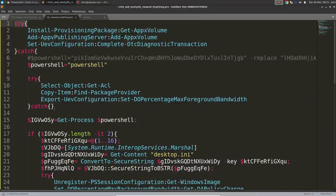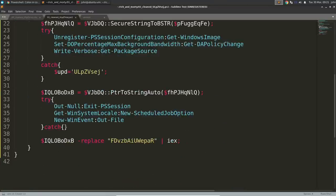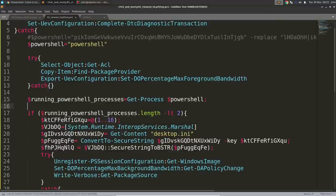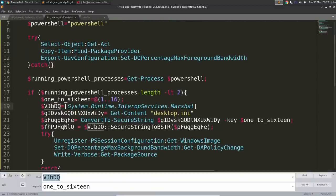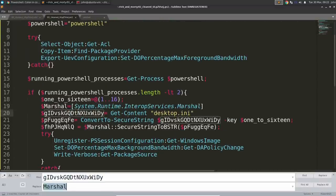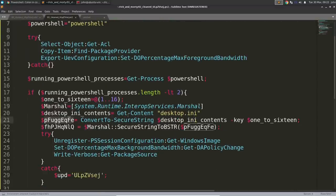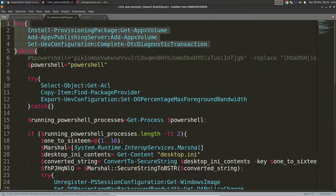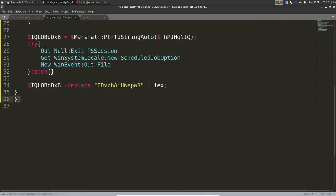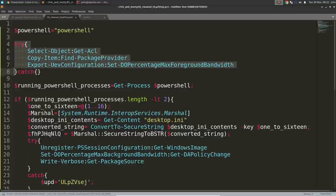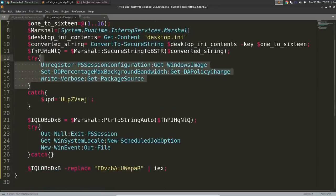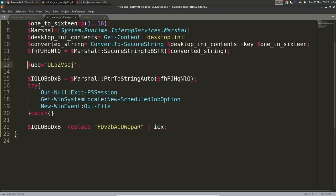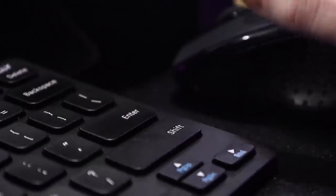It was just more random bad dead code to distract whatever antivirus product or EDR solution might be trying to look at this and figure out what it does. So I went on my merry way, renaming variables, trying to make sense of the code. I noticed it was doing something kind of interesting. It looked like it was getting data or more information out of the desktop.ini file, which normally people just tend to overlook, but they were actually using it as a hiding place for more bad code.